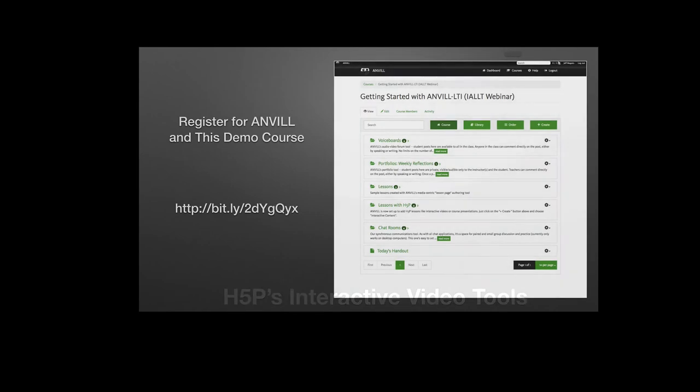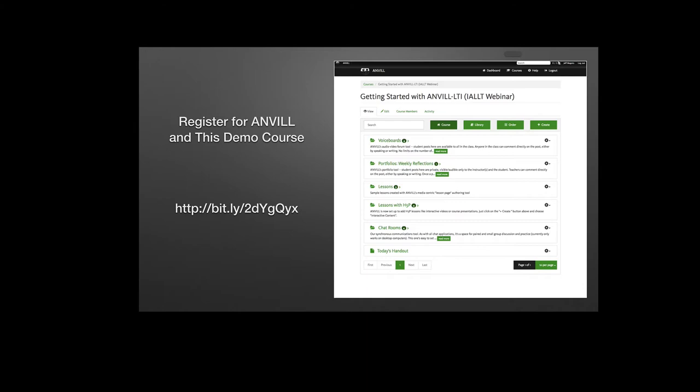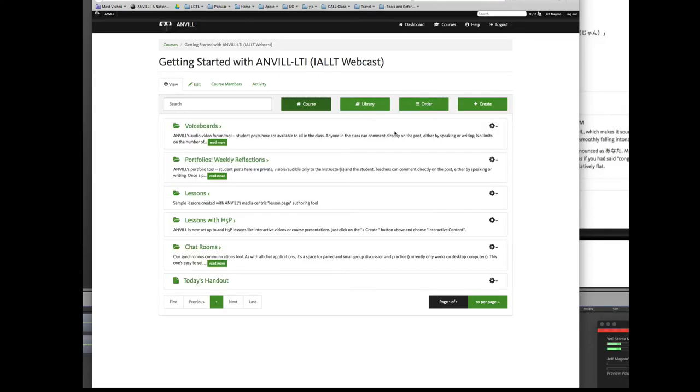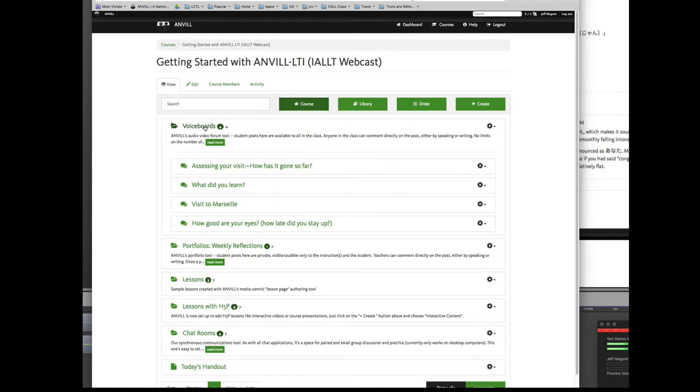If you click on that link that you see on the left, the bit.ly link, 2D uppercase Y, lowercase G, uppercase Q, lowercase Y, X, you'll be able to join this sample course here and participate in some of the tasks that I'm going to talk about now. I'm going to switch back to my desktop computer and go through these key functions one by one.